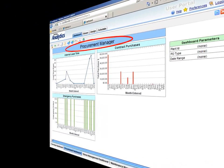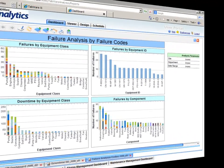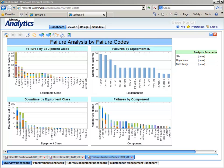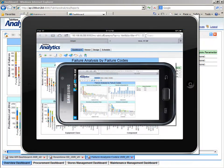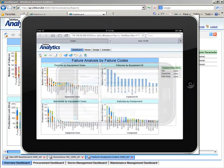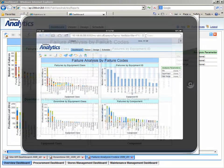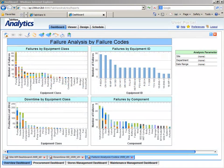As a plant or production manager, you can pull up your preferred dashboard on your laptop, iPad, or smartphone, and with a quick glance, you can see which KPIs are outside of your desired limits.